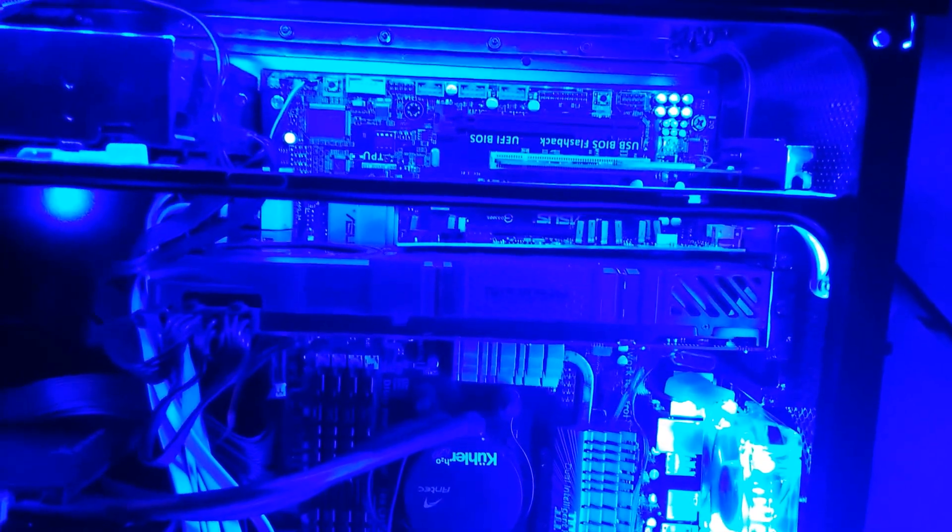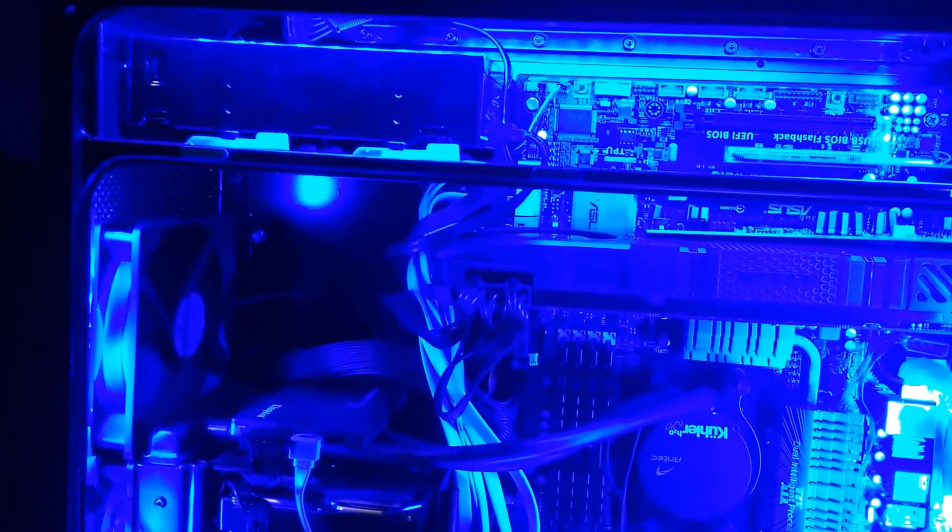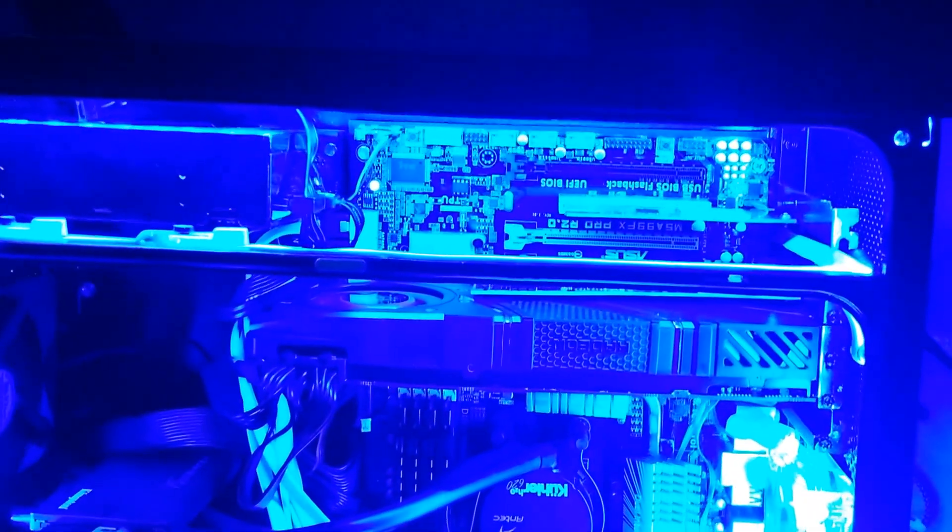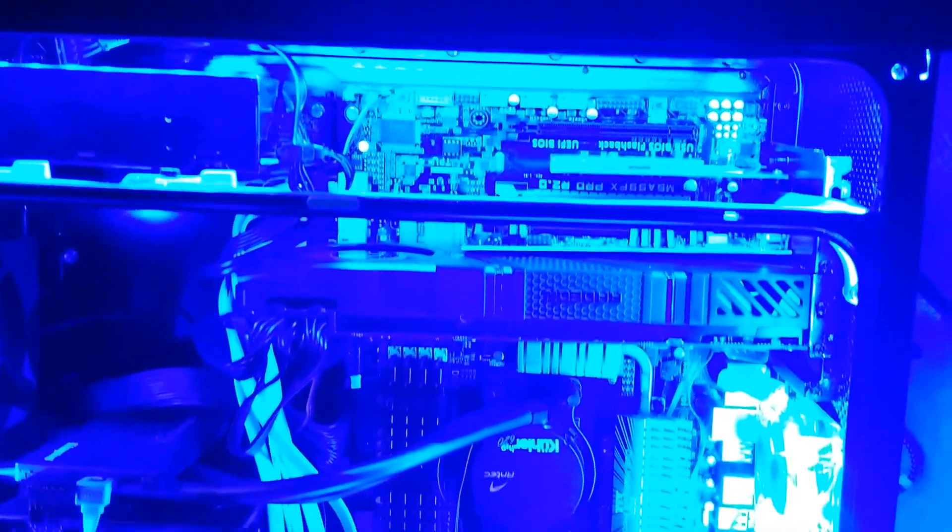Is there any other mods that I should do? Should I put a second R9290 in there? I might have to take out the CD drive, but that'd be a pretty cool mod.